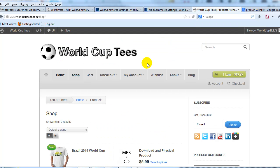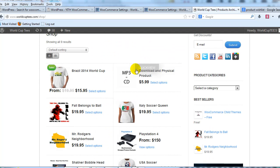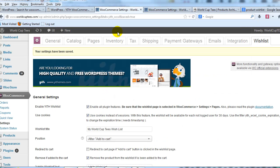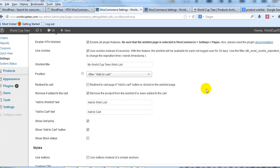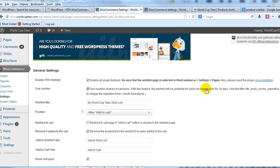If we go out to our demo site, World Cup Tees, this is where I'll show you how it works. If I log into the WordPress admin, you can see I've already installed the plugin, and after you install this plugin, you go to WooCommerce settings and you'll see a wishlist tab show up here — this is where you control the settings for the plugin.